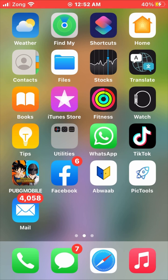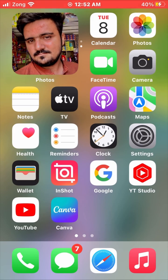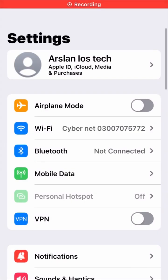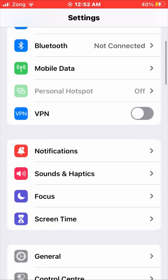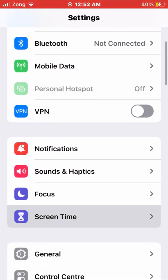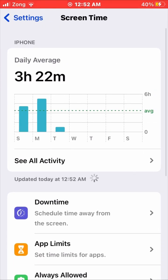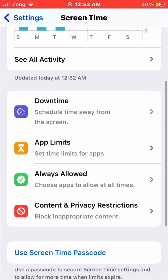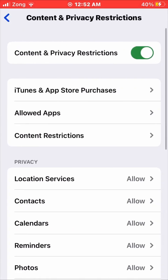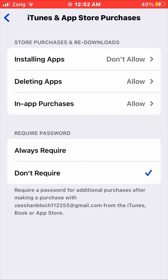First of all, we have to enter into Settings and scroll down to Screen Time. Enter into Screen Time, then scroll down to Content and press the Restrictions option. Enter into iTunes and App Store purchases.